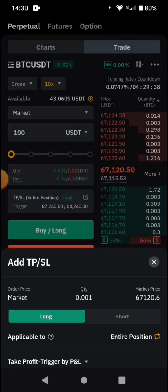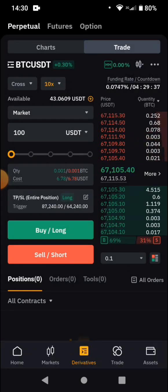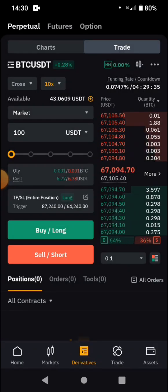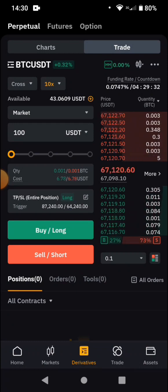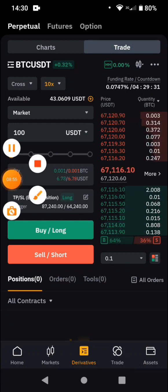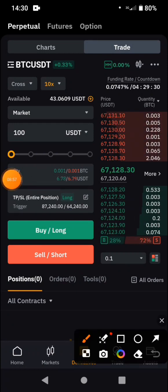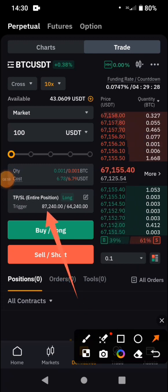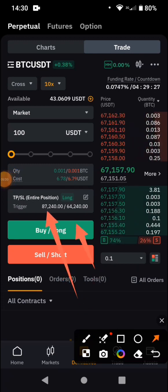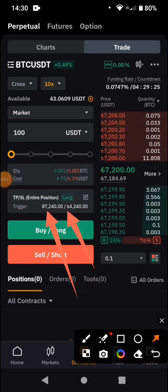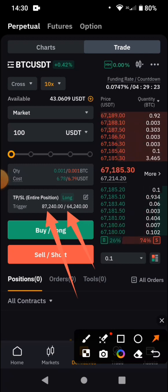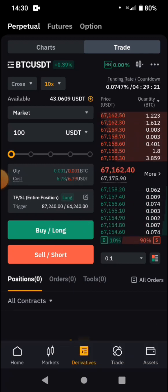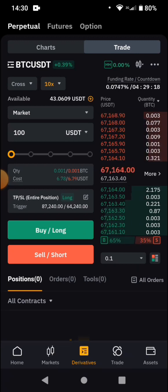Now we have set the TP and SL for a long trade. You can see the trigger price here — this is our TP and our SL. The next thing is to press 'Buy'. Note: we are putting in red USDT because we are using 10x leverage, so you are multiplying the money you are going to use by 10. Watch the derivative tutorial for more on this. Then you tap 'Long' or 'Buy' and come to 'Position'.